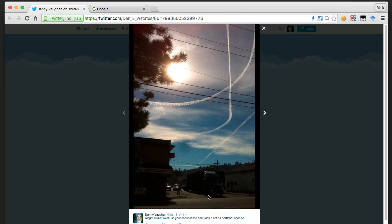This is a good example - one from Danny Vaughan on Twitter. He says: 'Alright Mick West, use your connections and track it. October 14th, Portland, noonish.' We've got these pretty interesting contrails here. They're curved in shape - this one looks like it's almost a circle. And there's one off in the distance which also has this strange kind of curve and possibly a bend there. That might just be a cloud.